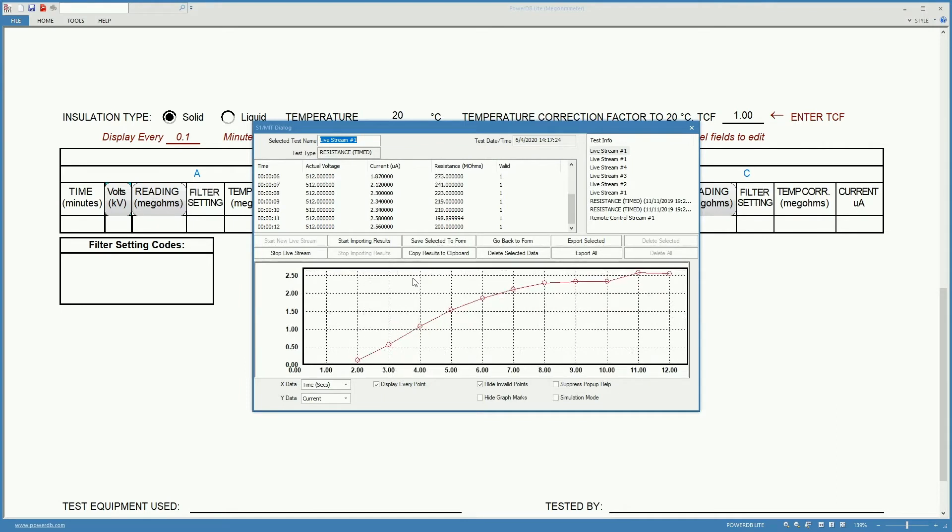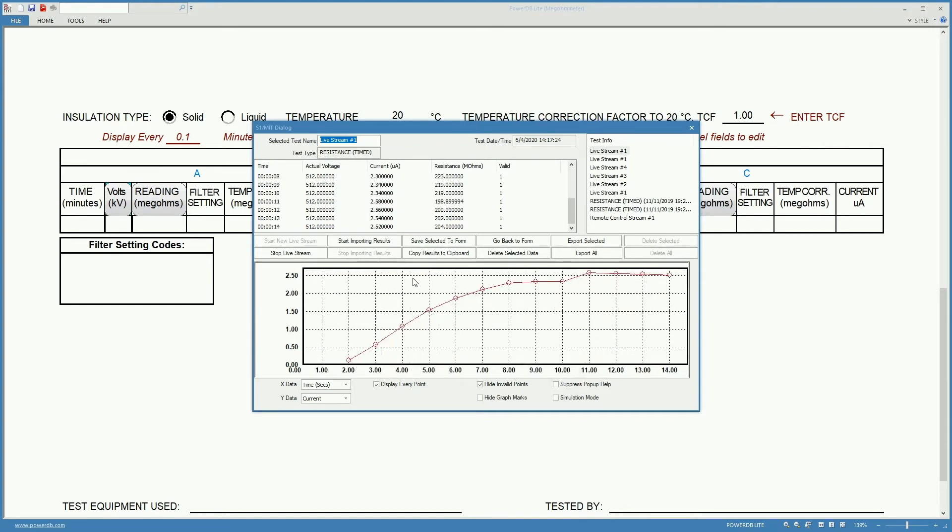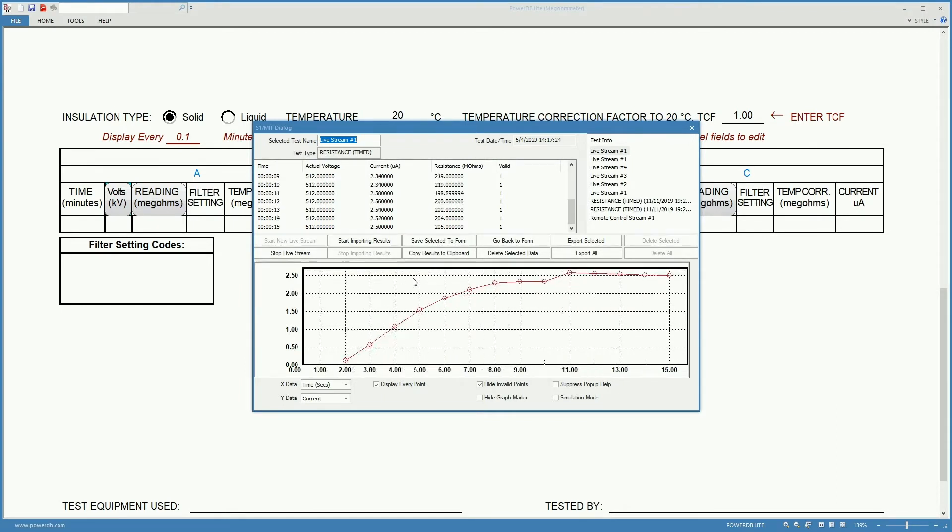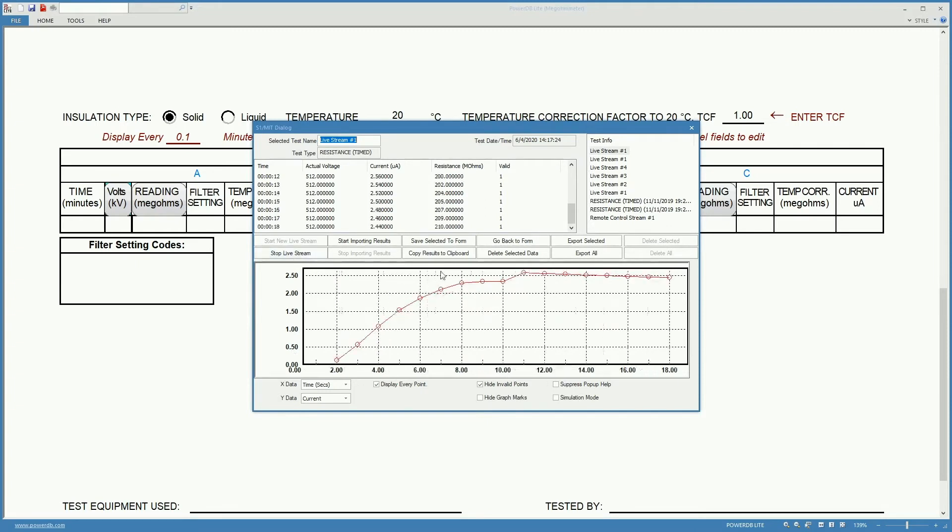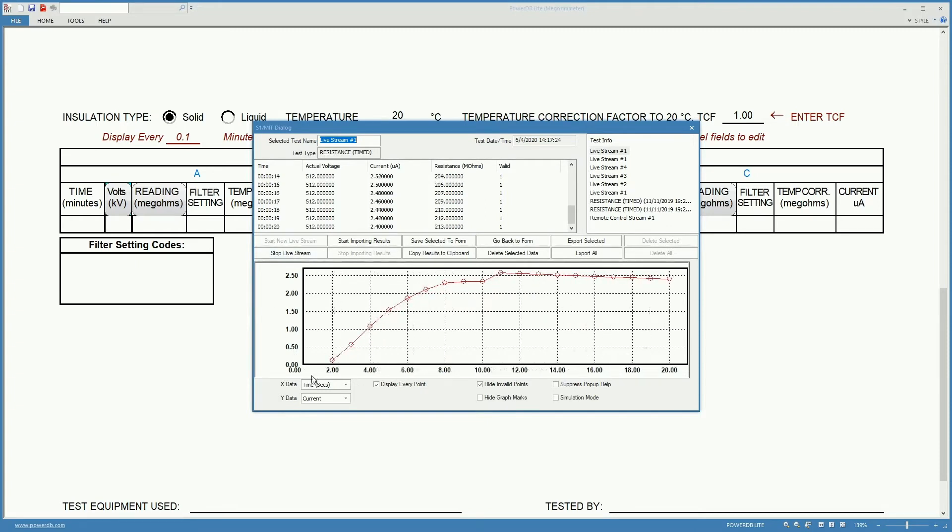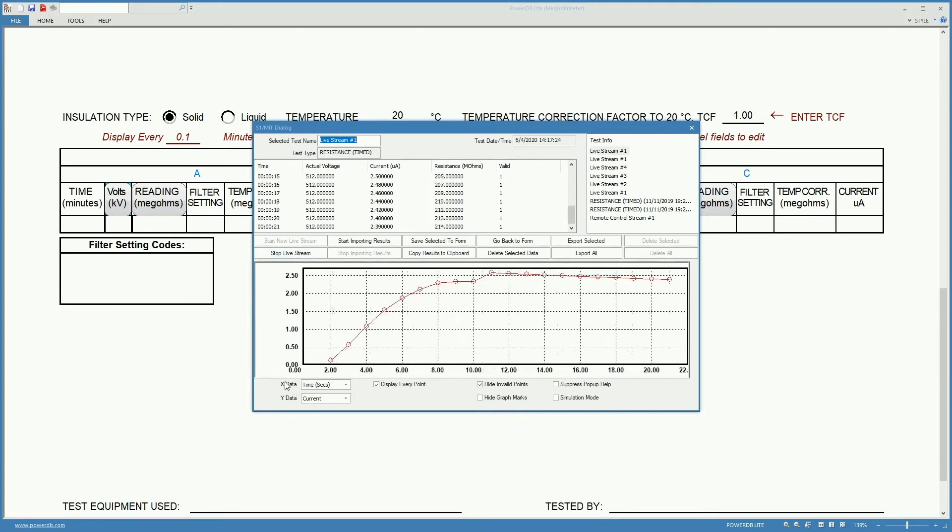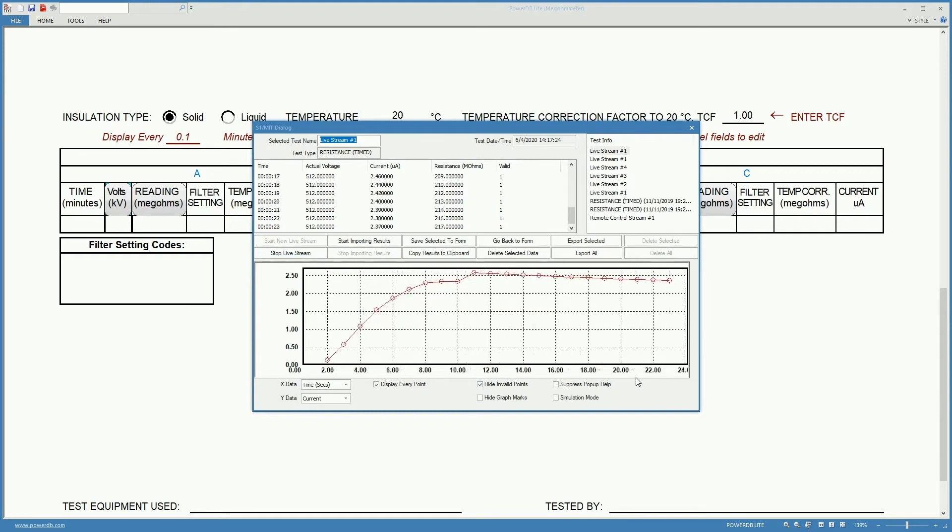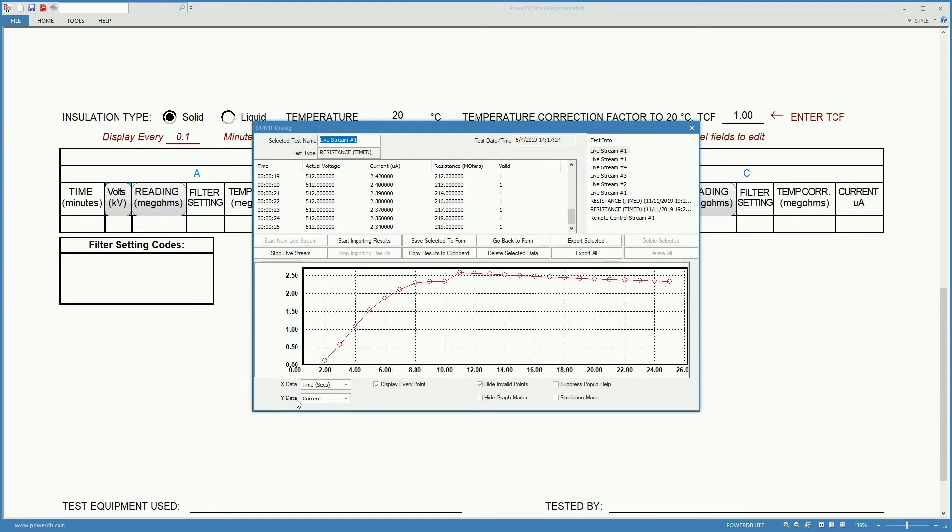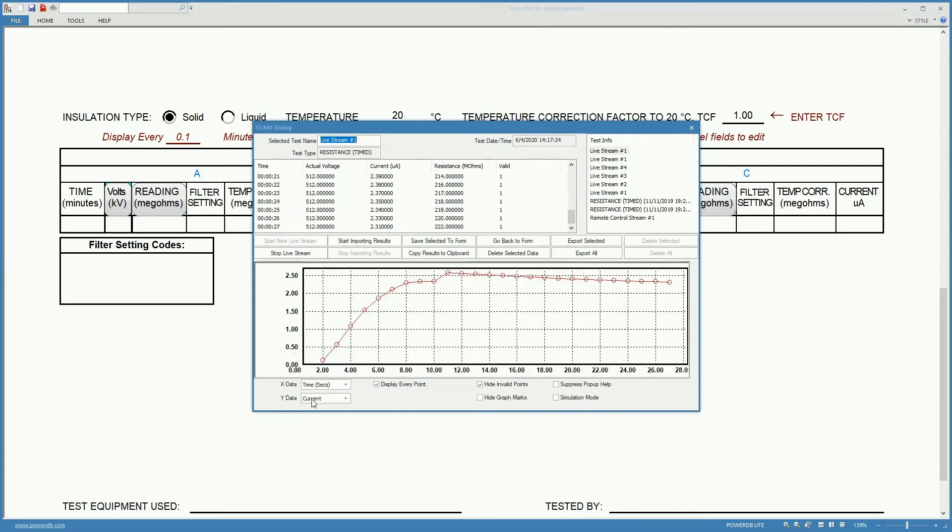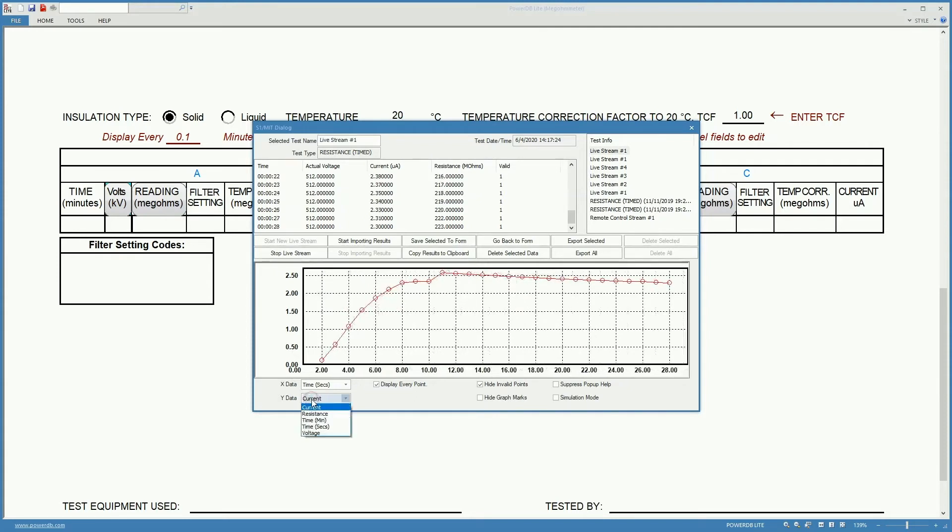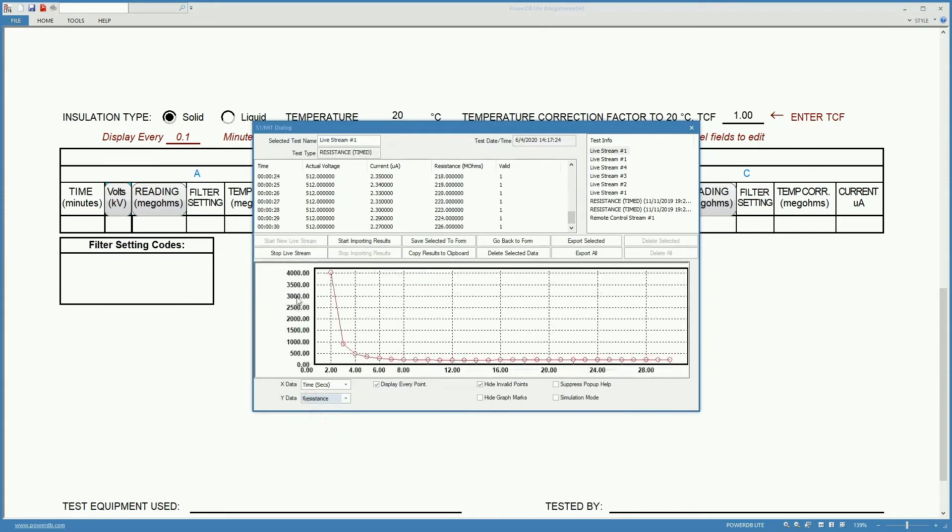When the data shows up we have the option of showing the data with the X axis selected as time. And we can choose what we want to show on the Y. For example here we are showing resistance.